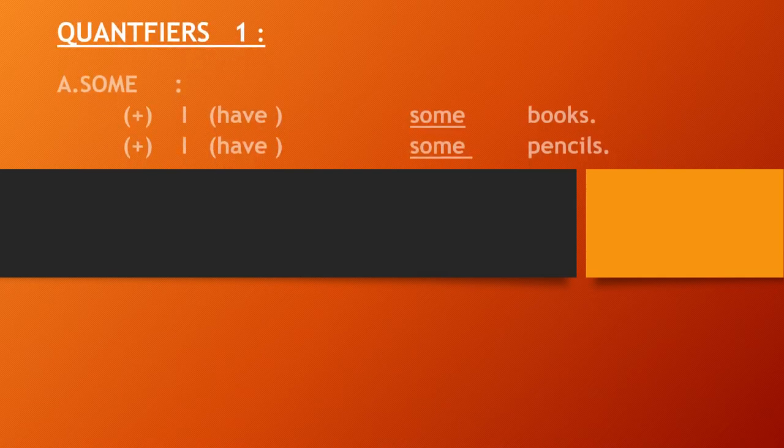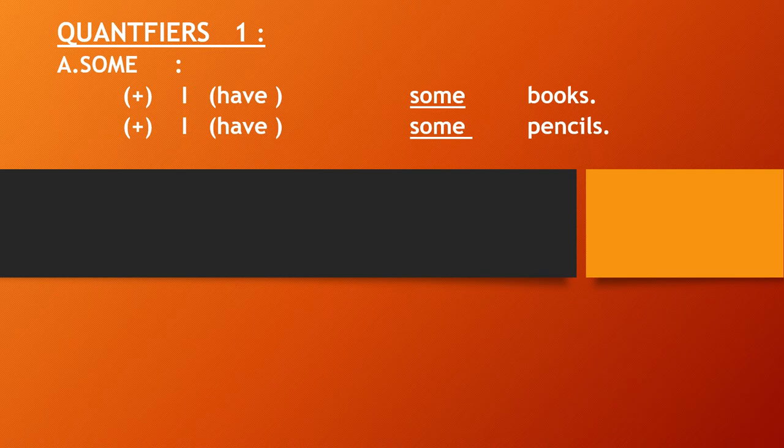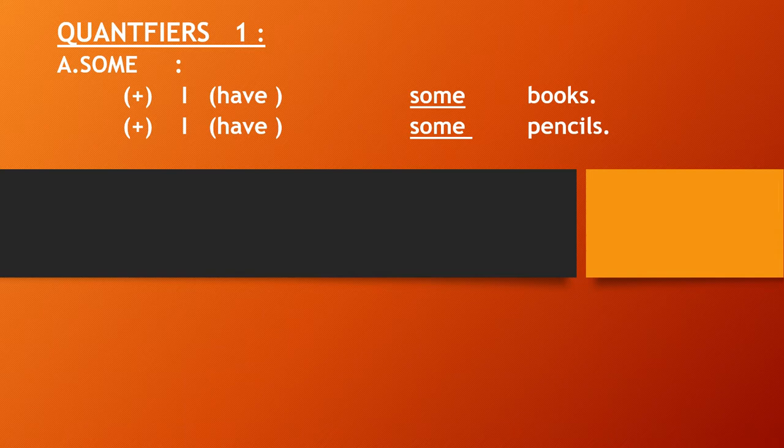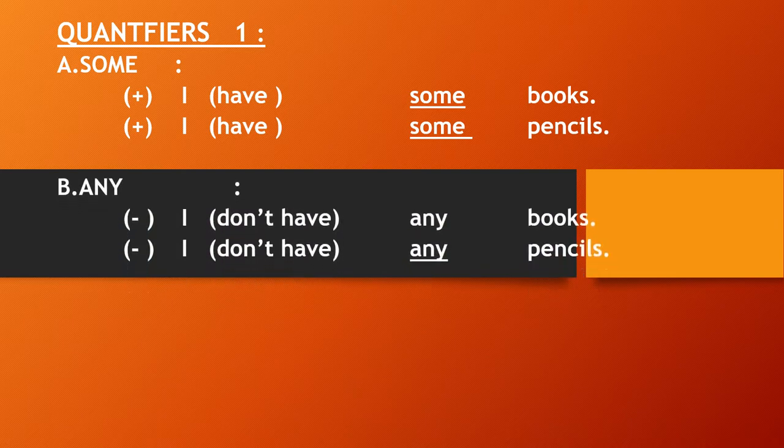Quantifiers, penunjuk jumlah. Quantifiers are the first: some, means beberapa. Some is used for positive sentences. For example, I have some books. I have some pencils.